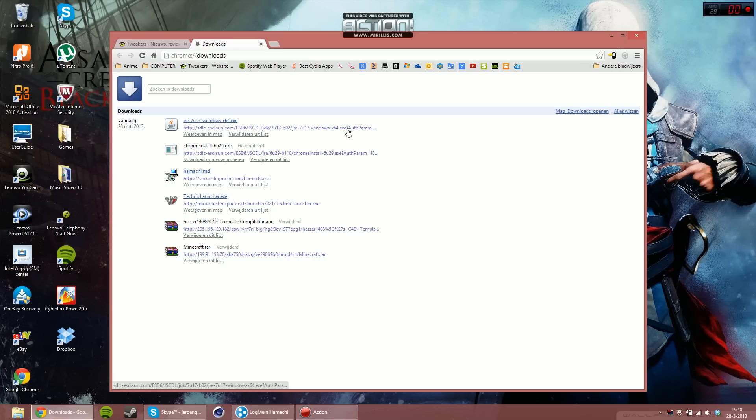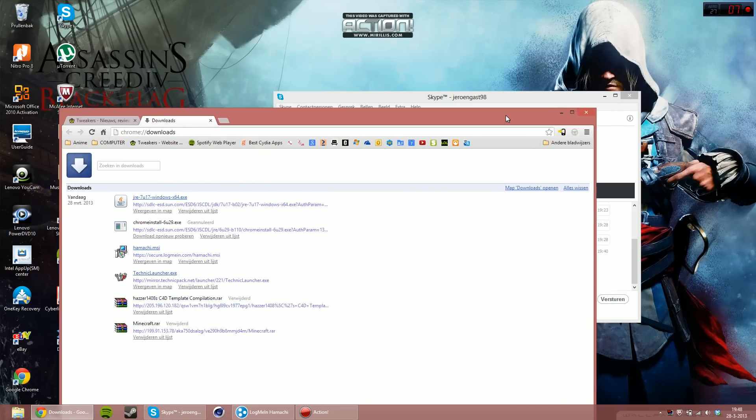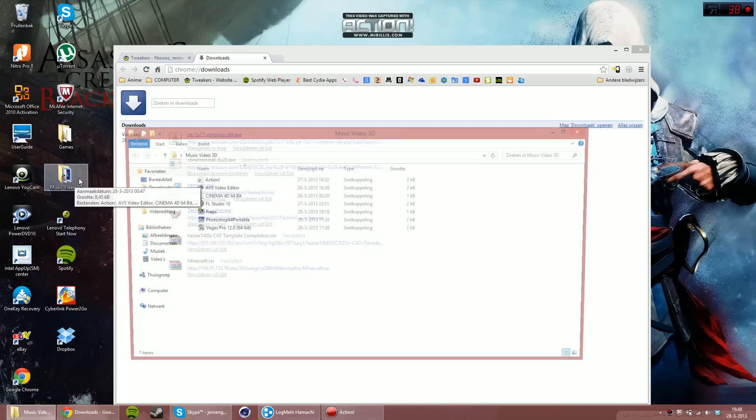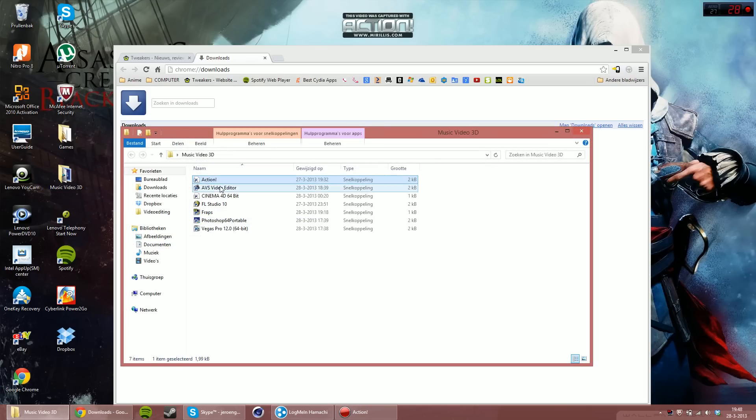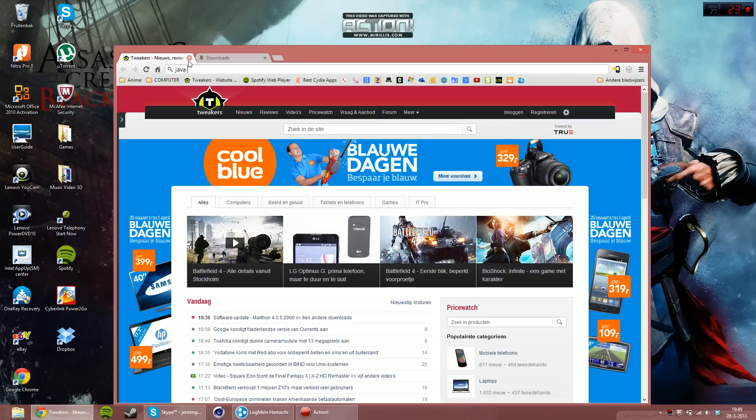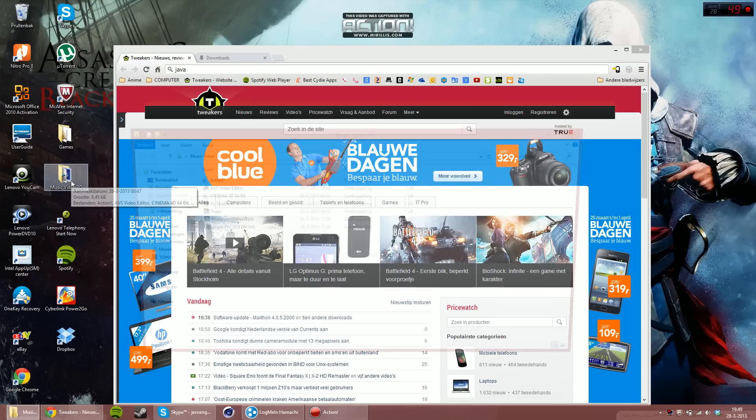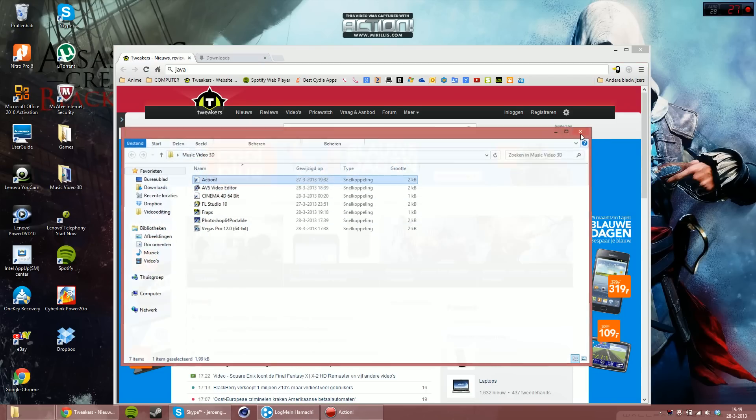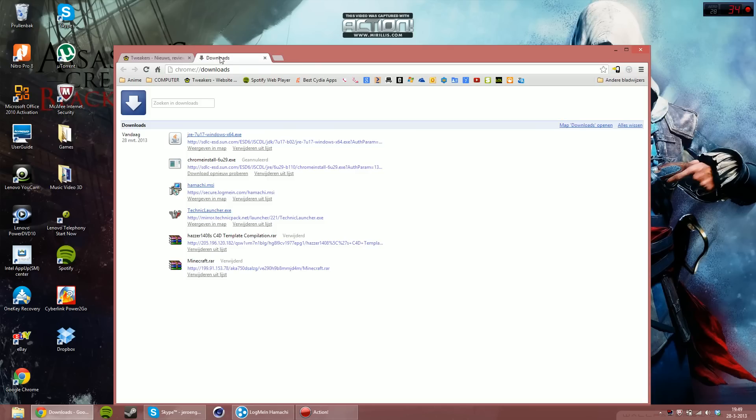Now I do have 64-bit and I don't have any problems with Fraps, Mirillis Action, those are actually the only two programs I tried it with. But they don't crash anymore, at least Mirillis Action just works perfectly. I use it for my videos on Alienatly Awesome, you should subscribe.